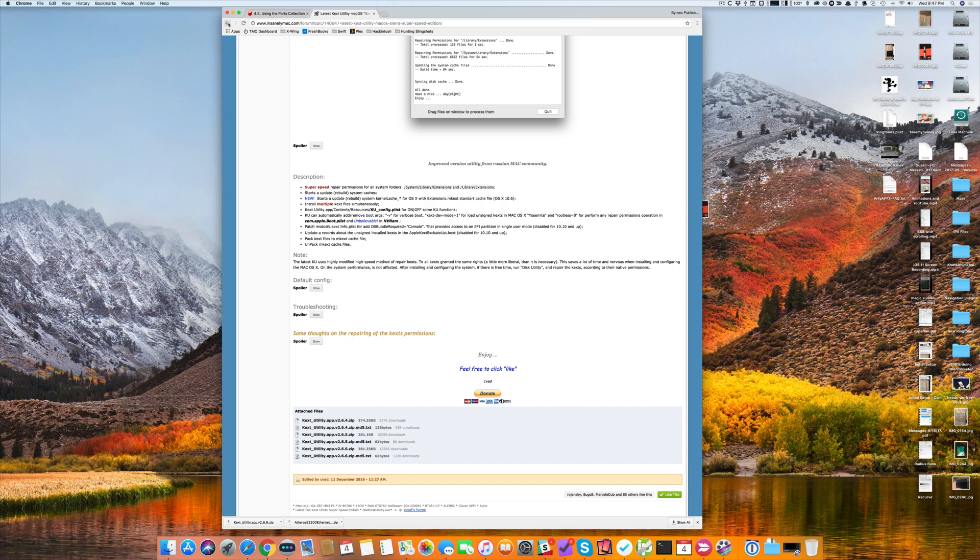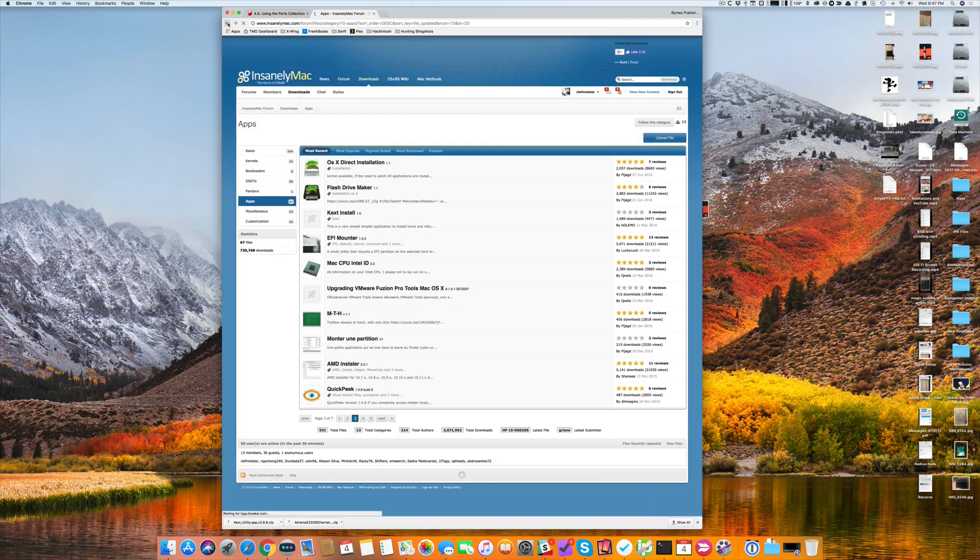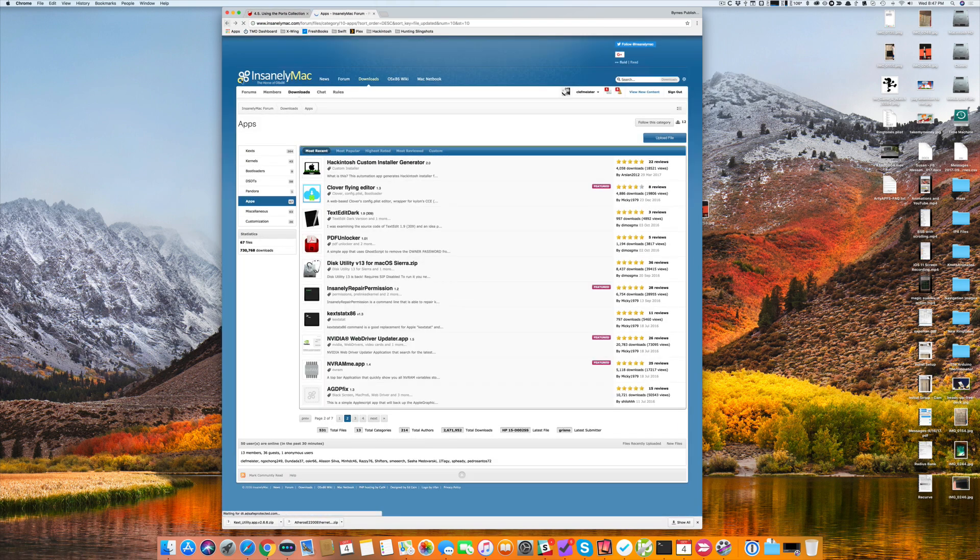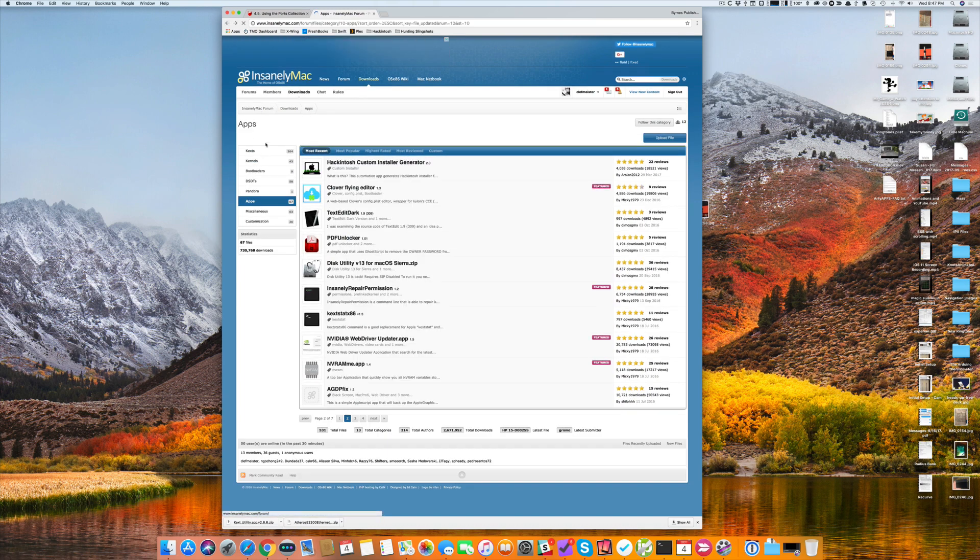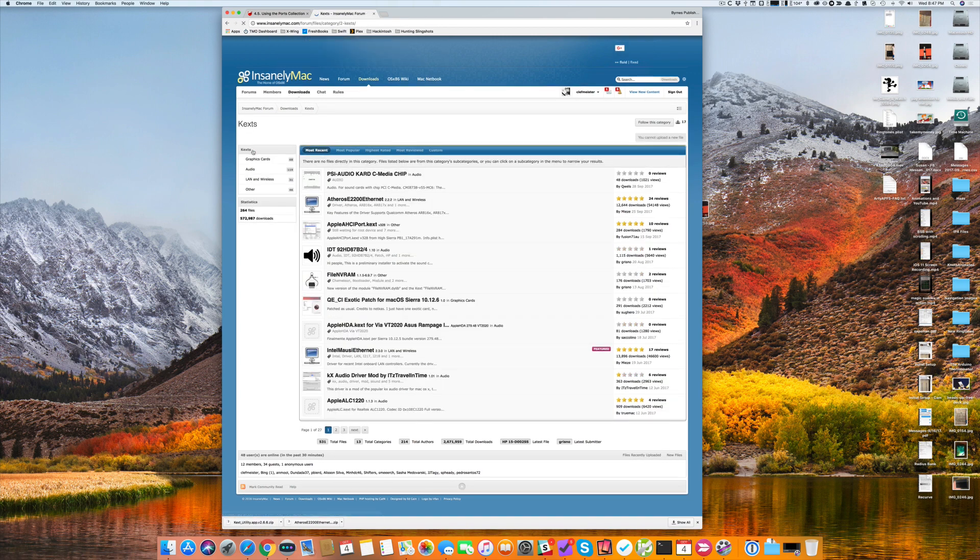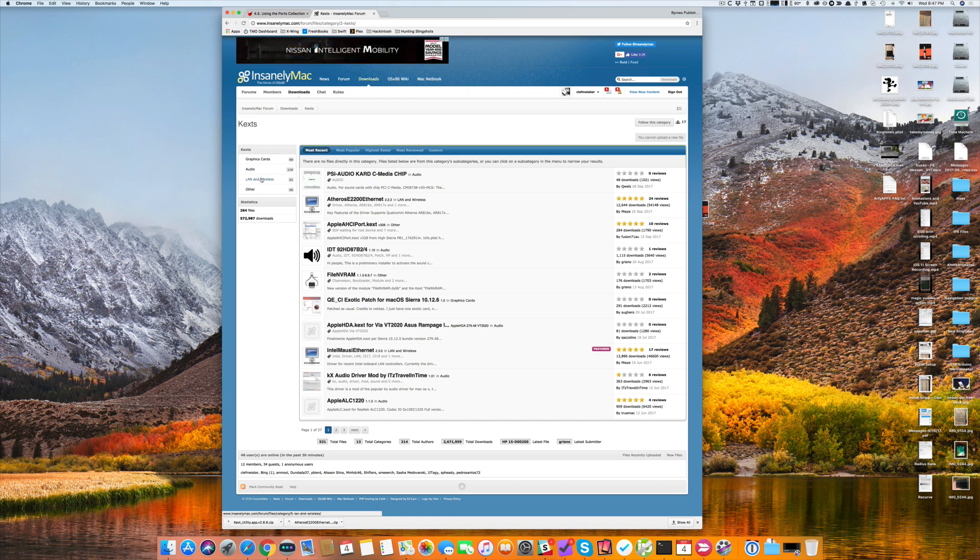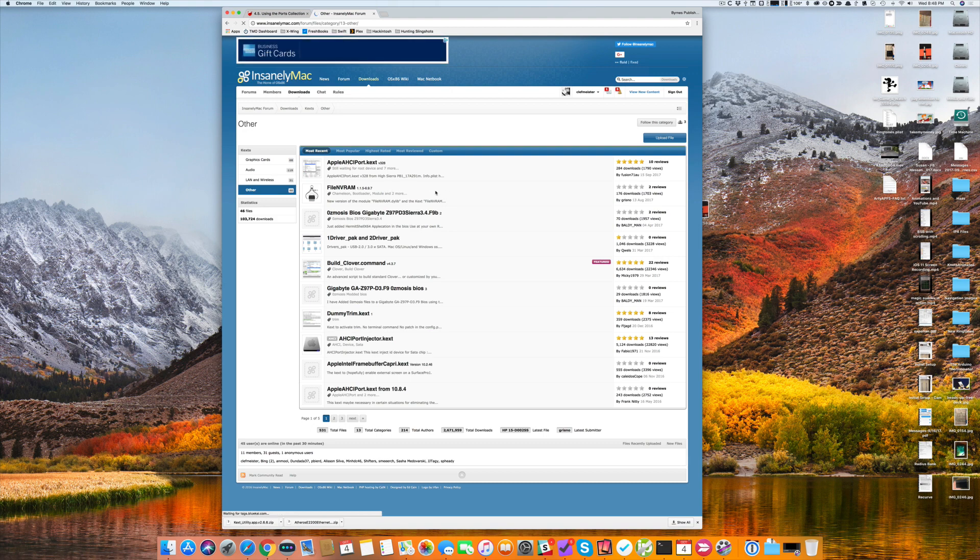If you look on Insanely Mac, you'll find that they have a wide range of third-party drivers. Let me go back there. 264, in fact, various drivers divided up into graphics cards, audio, LAN and wireless, and other.